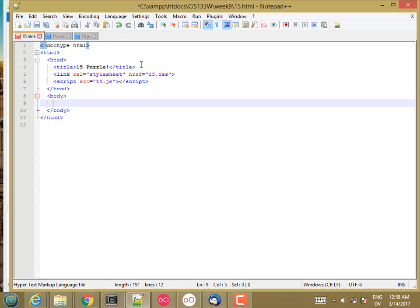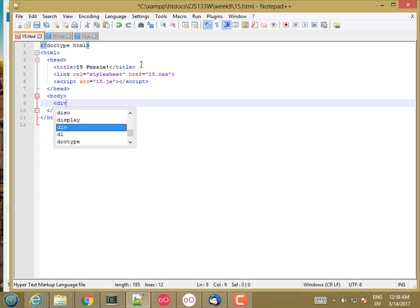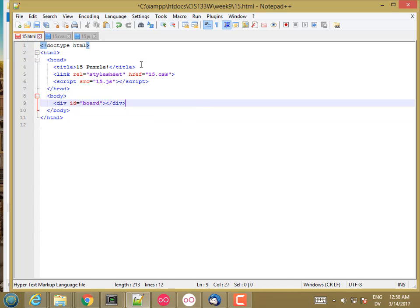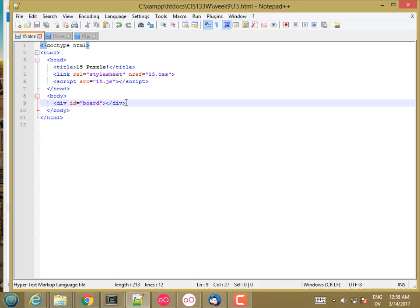And then for my body, I'm just going to have a single div with the id board. So that's going to be my game board. And all of the rest of the content of the board is going to get filled in by JavaScript. So I need to do one other thing here before I'm really ready to start, which is I need to install jQuery.